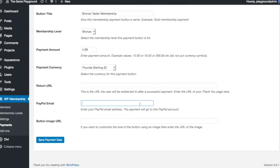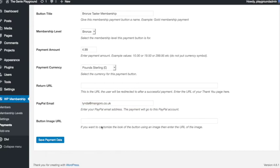Here's an important part, add in here your PayPal email address to make sure you get the payment, and if you would like a custom button image you would add the image URL to that in here.